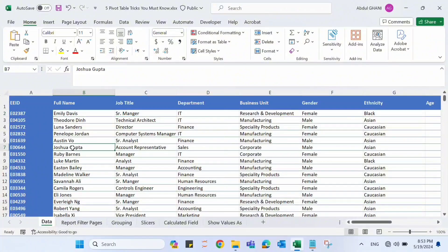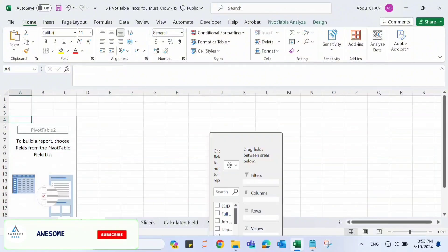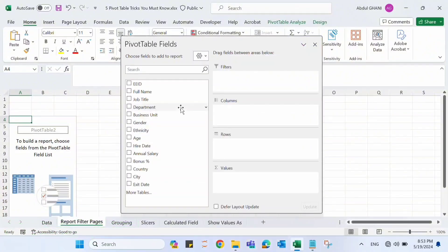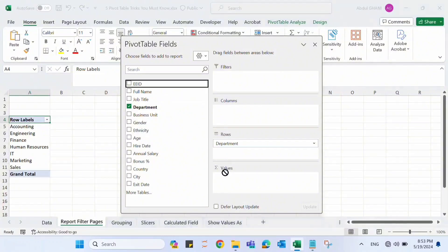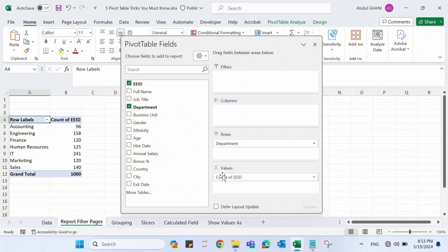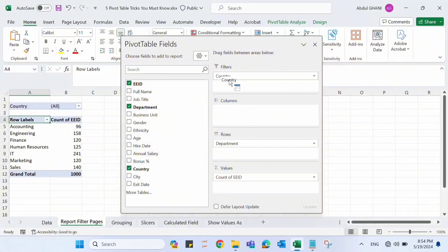For example, we have this data and this sheet, and we have created a pivot table out of that data. Let's add some fields here — I want to see employees in each department, so I'll drag Department to Rows and then drag Employee ID to Values to see how many employees are in each department. Now I want to filter this out based on country.